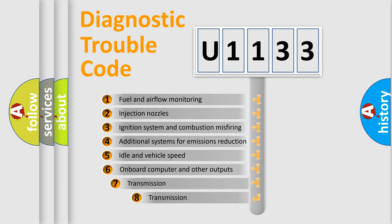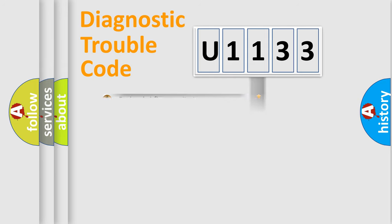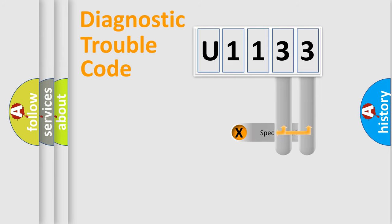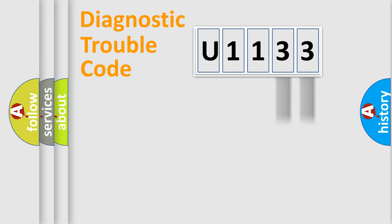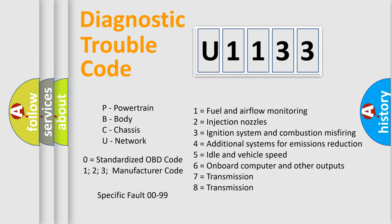The third character specifies a subset of errors. The distribution shown is valid only for the standardized DTC code. Only the last two characters define the specific fault of the group. Let's not forget that such a division is valid only if the second character code is expressed by the number zero.